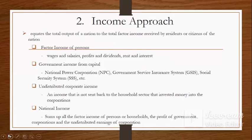The second approach is the income approach, which equates the total output of a nation to the total factor income received by residents or citizens of the nation. These factor incomes are wages, salaries, profits, dividends, rent, and interest. GDP is built through the income of all the people in the country — those who have work contribute wages and salaries, profits from businesses, dividends from stocks, rent from property, and interest from savings or lending.